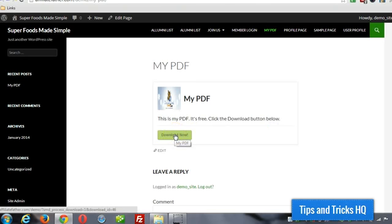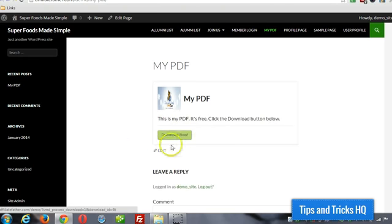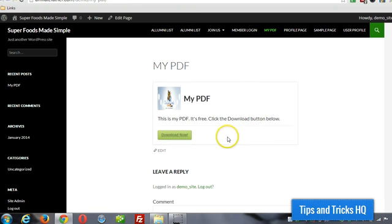So we can just right click, save link as, or click on it to open the PDF. That's really all there is to it.